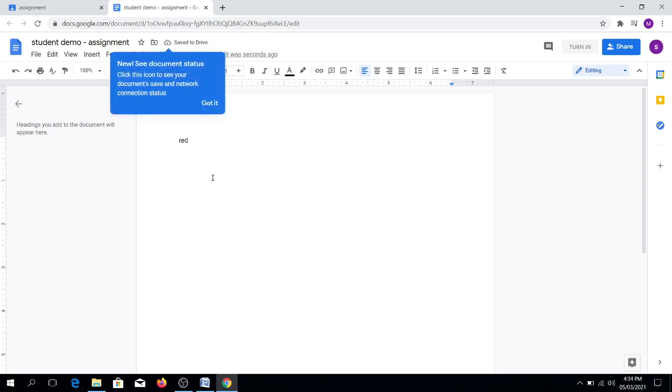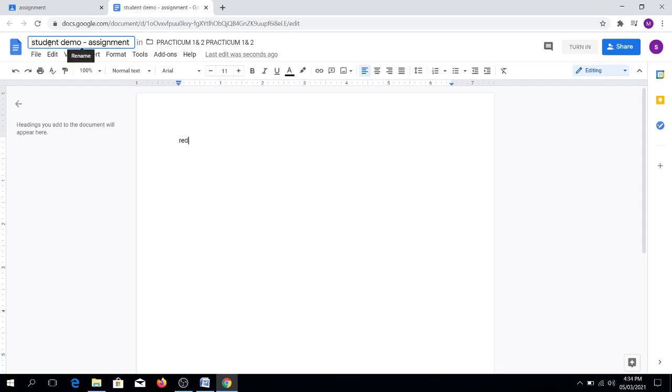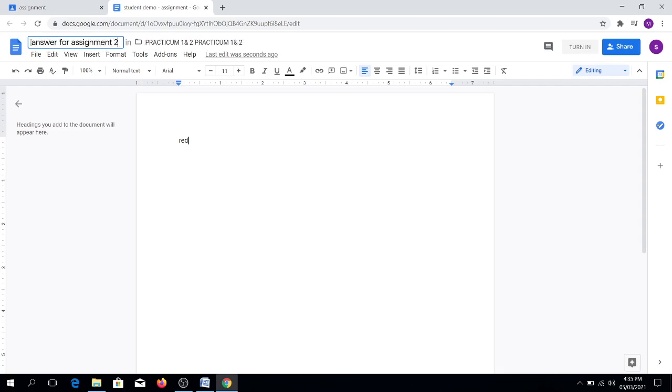After doing that, in this area, you may change or rename the file. Instead of having the student demo assignment, you can write here, answer for assignment 2.